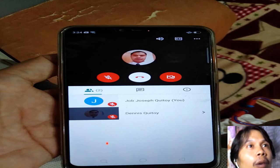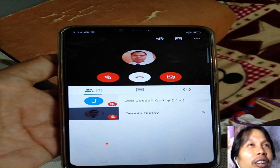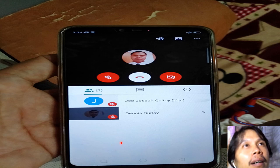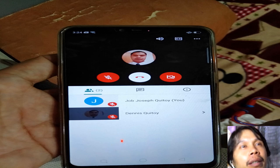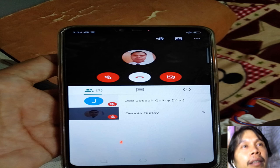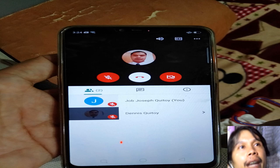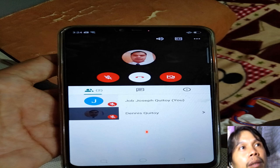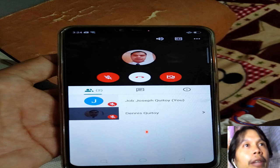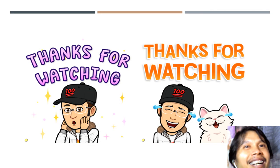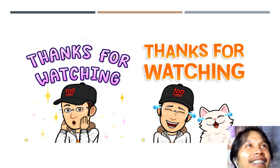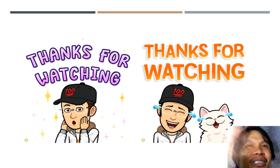I hope you enjoyed walking around inside Google Meet. You can watch the video again and again to learn and understand. Thank you for your time — that's all, and thanks for watching!